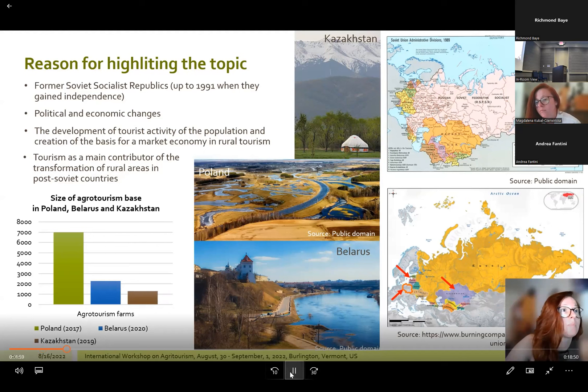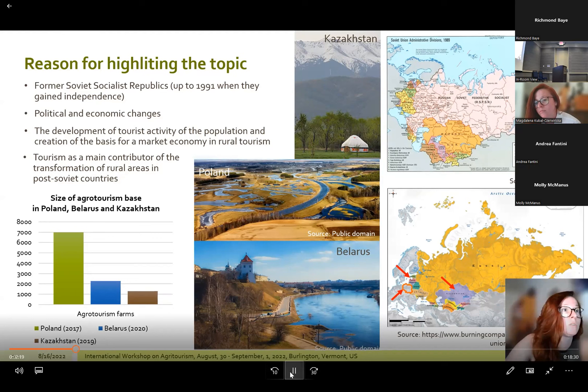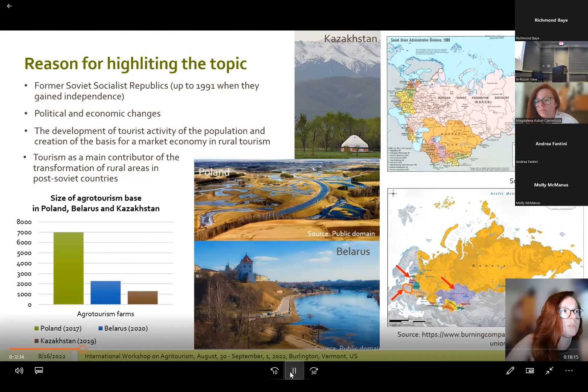These three countries stepped on the path of different political development. Poland is now a republic with a democratic system; Kazakhstan is a presidential republic; and Belarus is a presidential republic under dictatorship, continuing Soviet-era policies such as state ownership of a large part of the economy. The transition from centrally planned to market economies brought profound structural changes in the political and economic sphere, with significant social costs in all post-socialist countries.